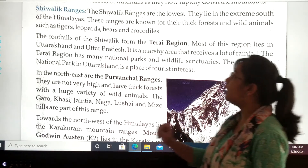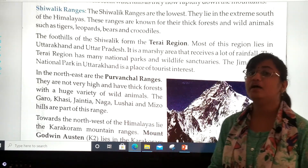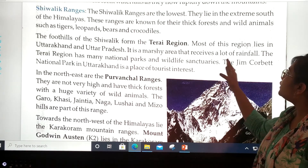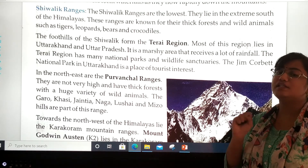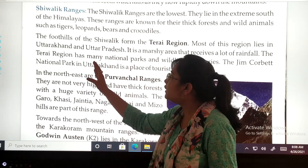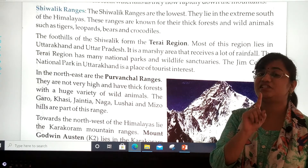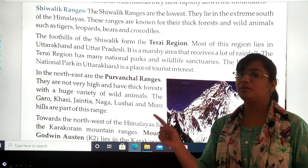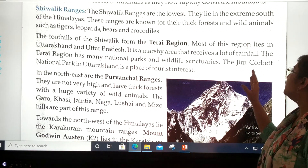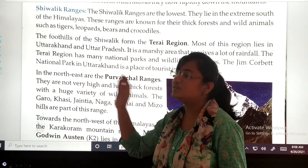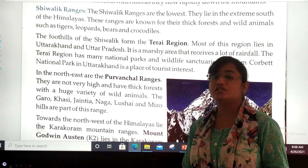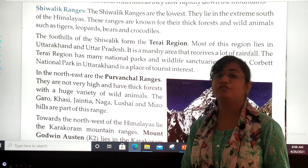The terai region also covers Uttar Pradesh. It is a marshy area that receives a lot of rainfall. The terai region has many national parks — remember the points to keep in mind. The Jim Corbett National Park in Uttarakhand is a place of tourist interest, attracting a large number of visitors to wildlife sanctuaries and national parks every year.